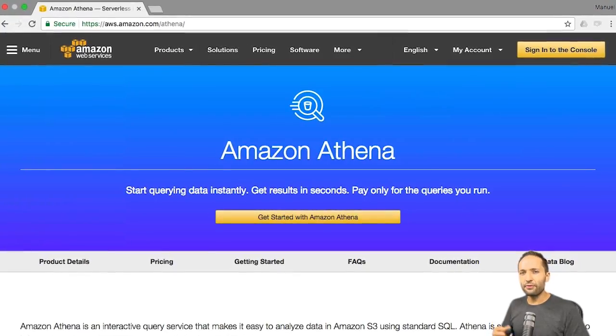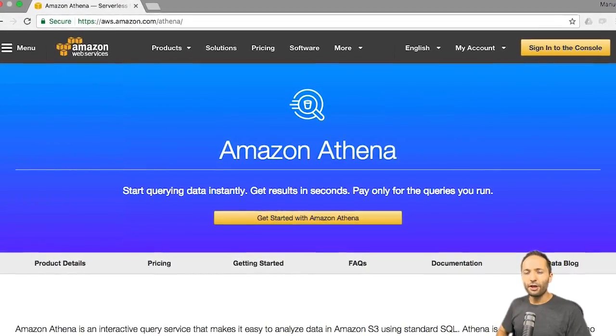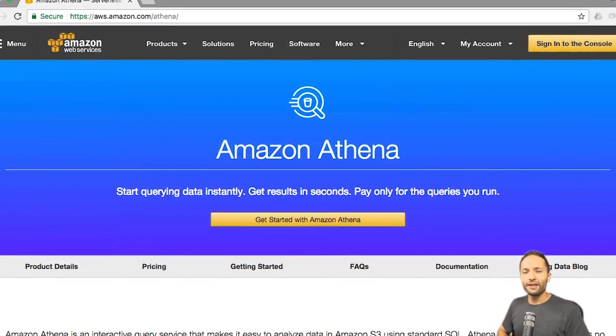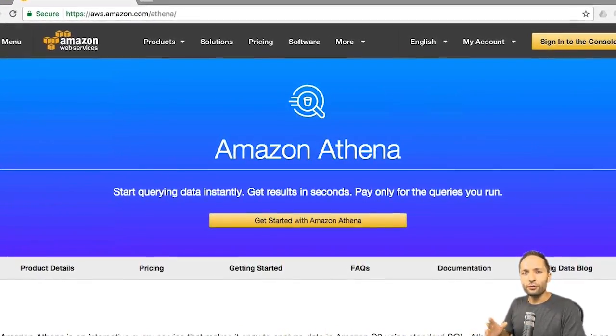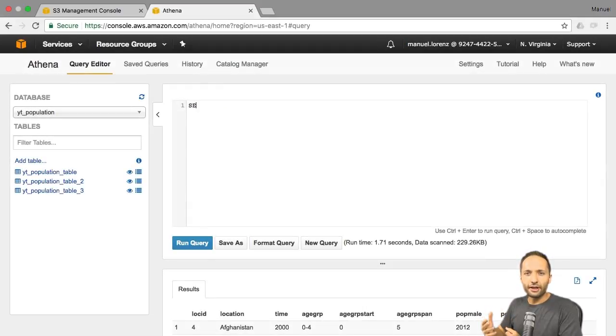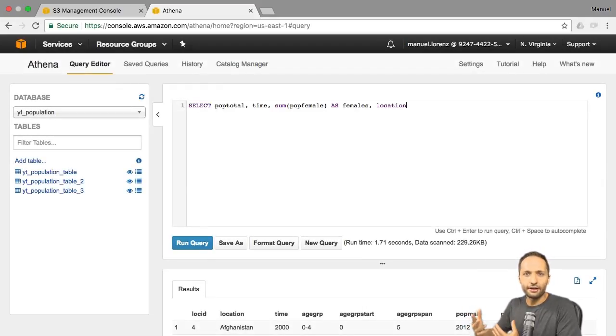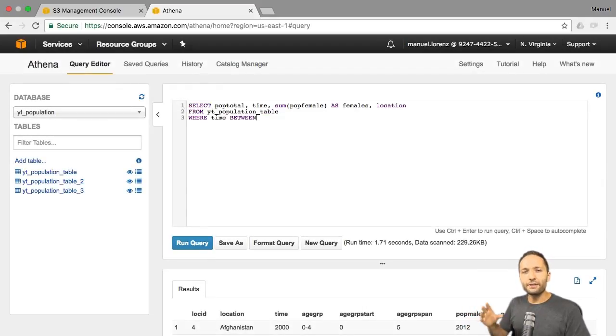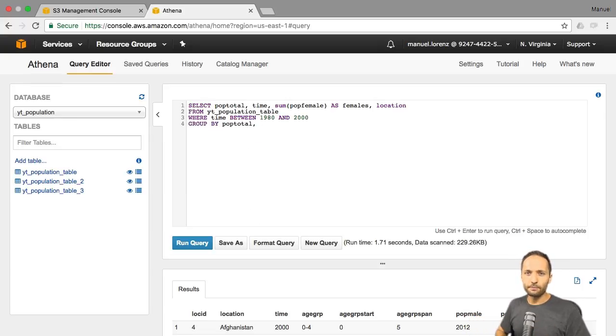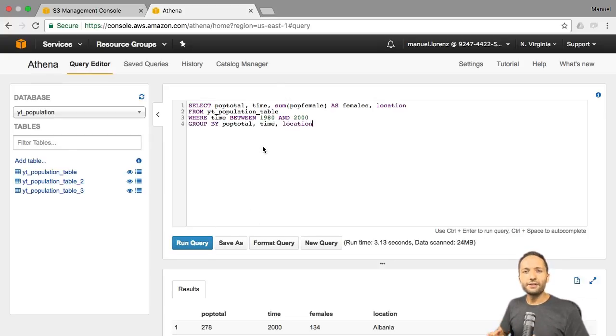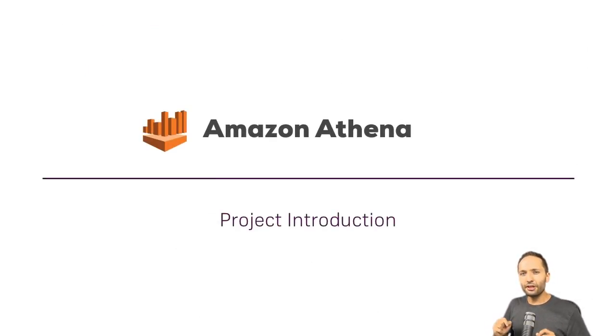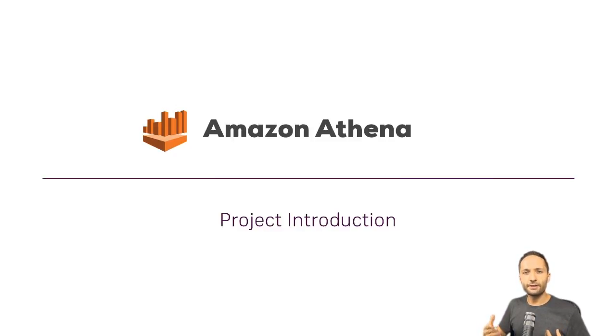Now, what is Athena actually? Well, Athena is simply a service that allows you to query data of your source files and by that, access that information in it by simply using some SQL. Now, why is this amazing? Well, if you think about big source files, so this means file sizes amounting to multiple gigabytes,